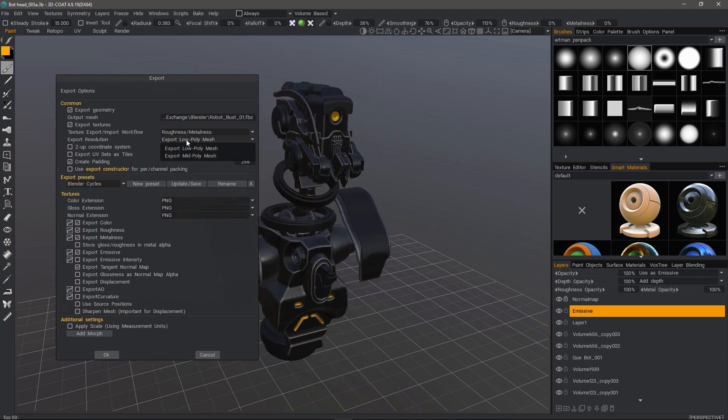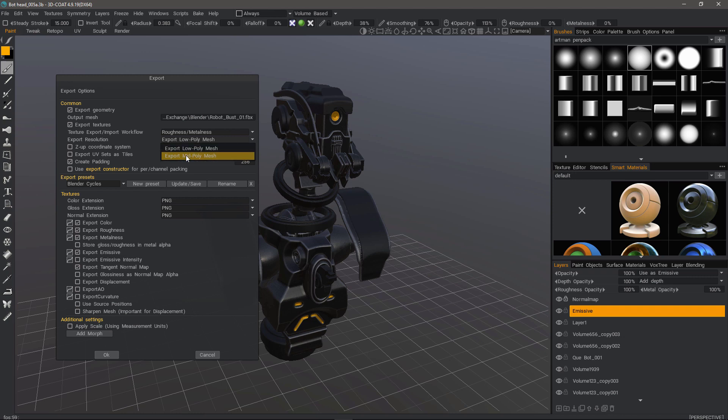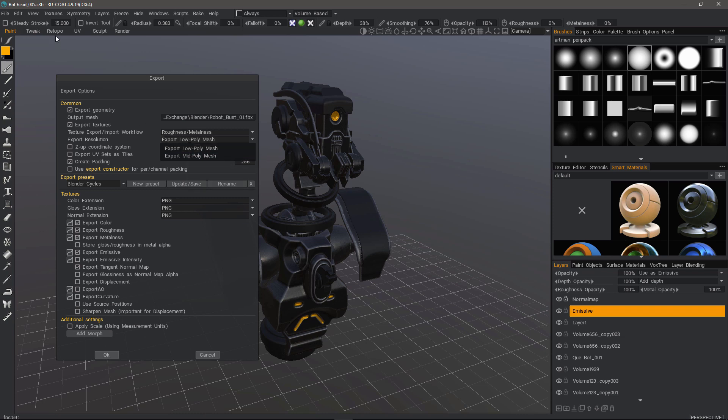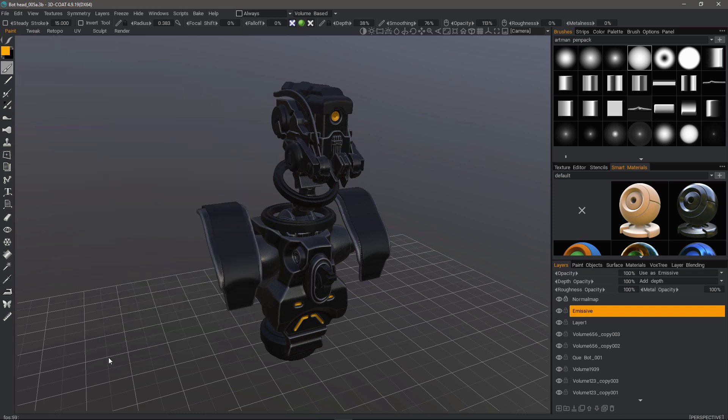We'll also select Export Low Poly Mesh, which is what we have here in the viewport anyway. The difference between low poly and mid poly is if you choose Subdivision when texture baking, it's going to provide this mid poly mesh in the viewport. You'll still have the option to export the low poly version which is what you have in the Retopo workspace. Let's go ahead and click OK.